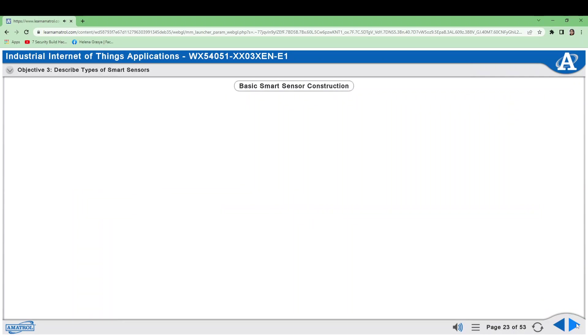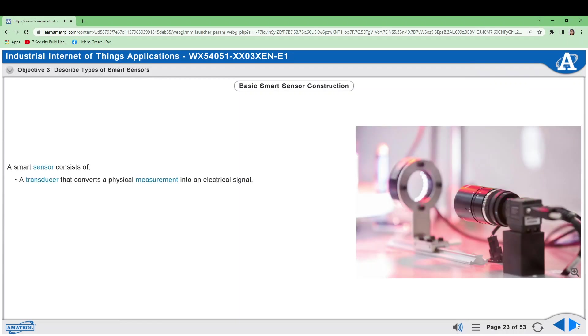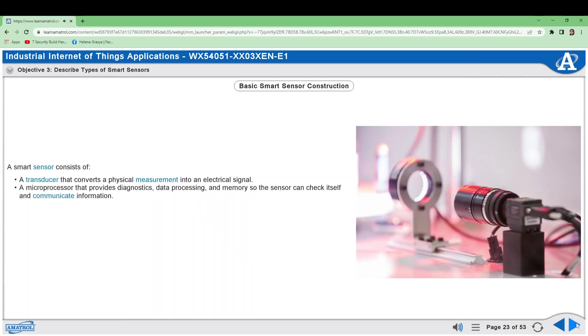A smart sensor consists of a transducer that converts a physical measurement into an electrical signal, a microprocessor that provides diagnostics, data processing, and memory so the sensor can check itself and communicate information, and communication circuitry to transmit data.